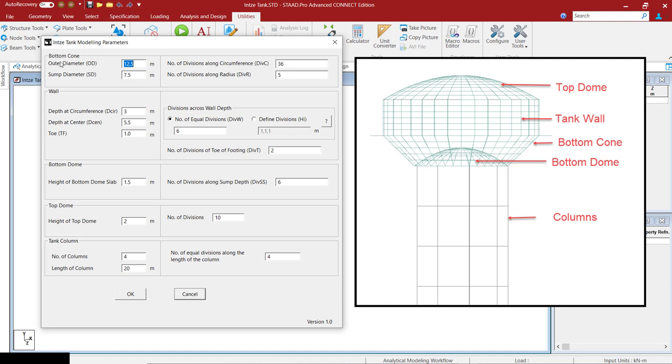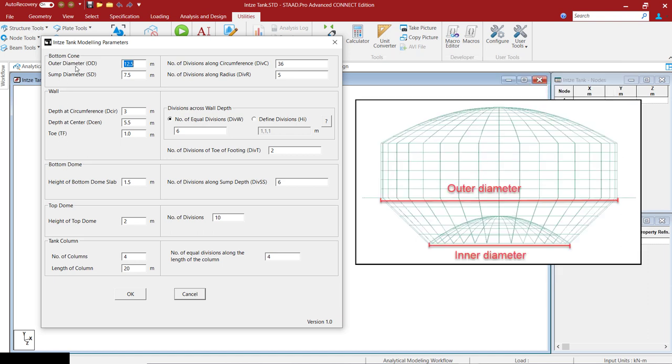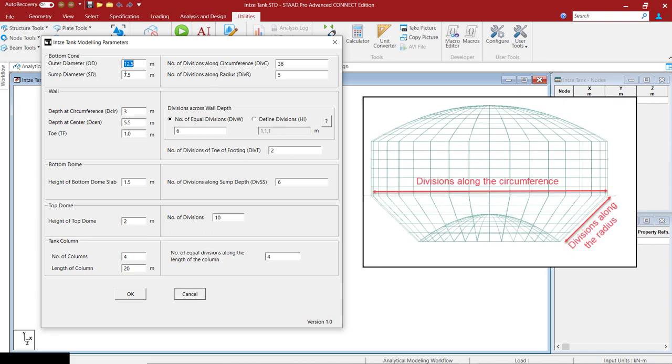For bottom cone, you have to enter the outer diameter and the inner or the sum diameter. And you also have to enter the number of divisions along the circumference and as well as along the radius as shown in this picture. The number of divisions are entered in order for the program to mesh the plates that we are creating.